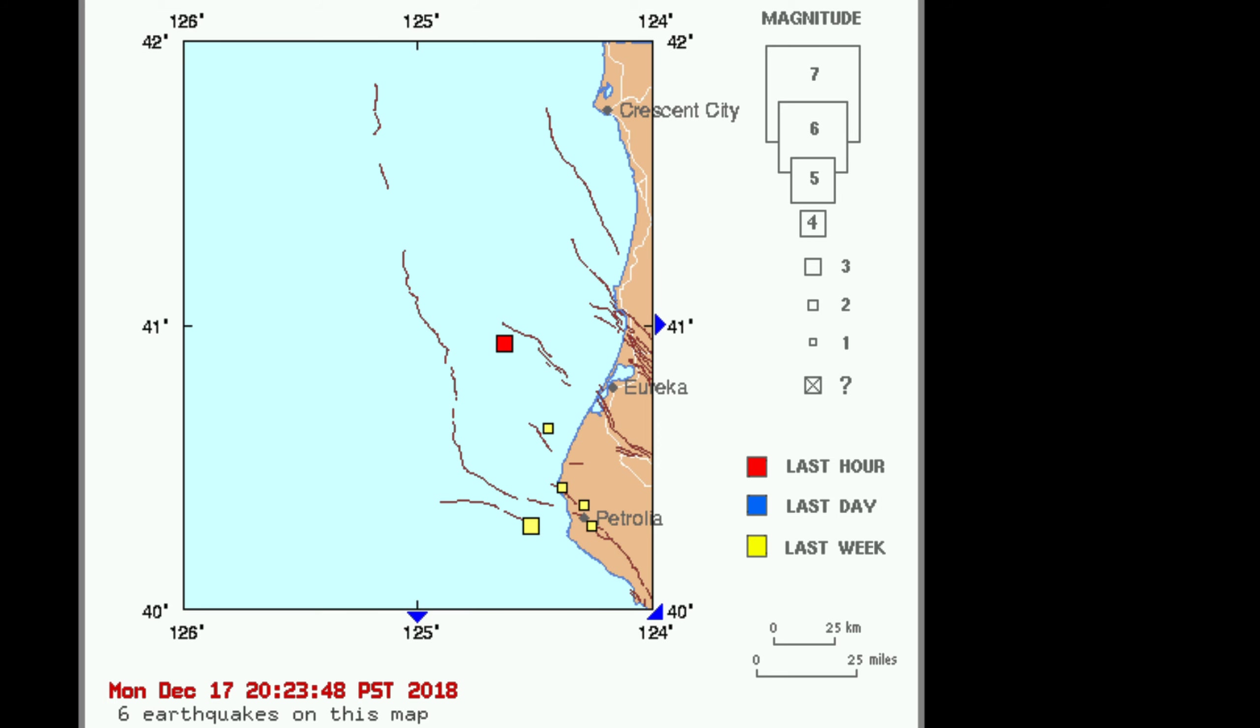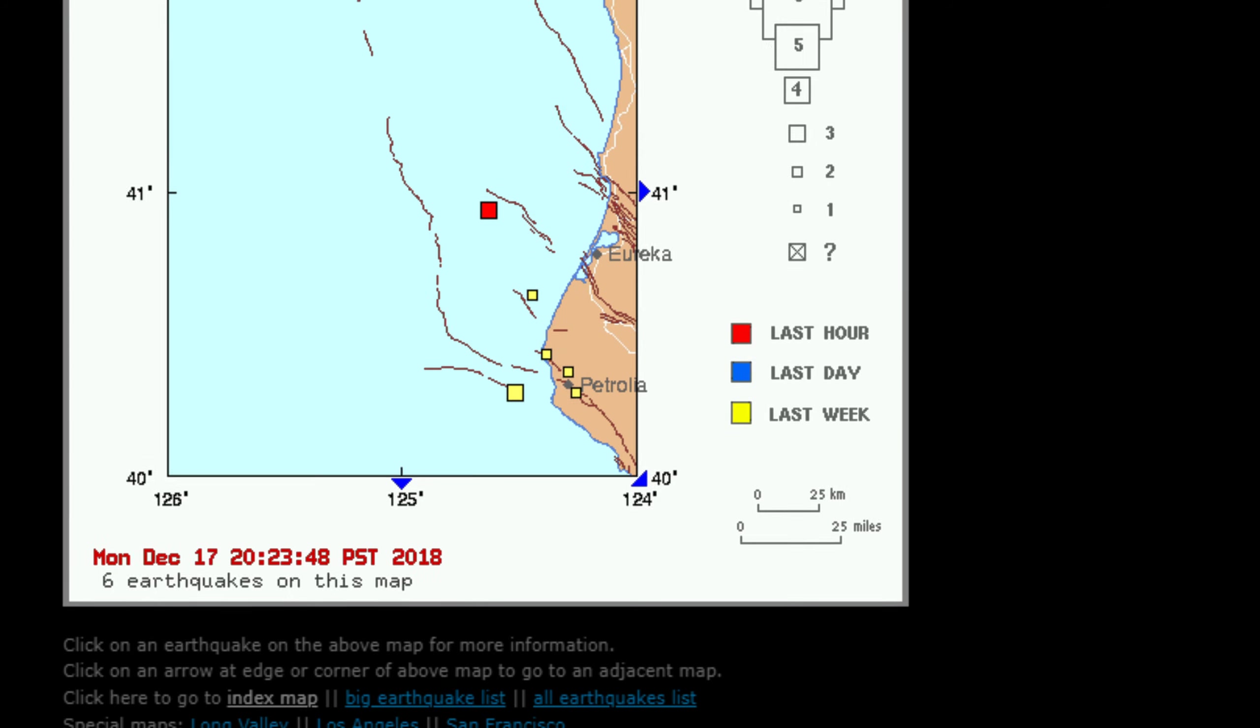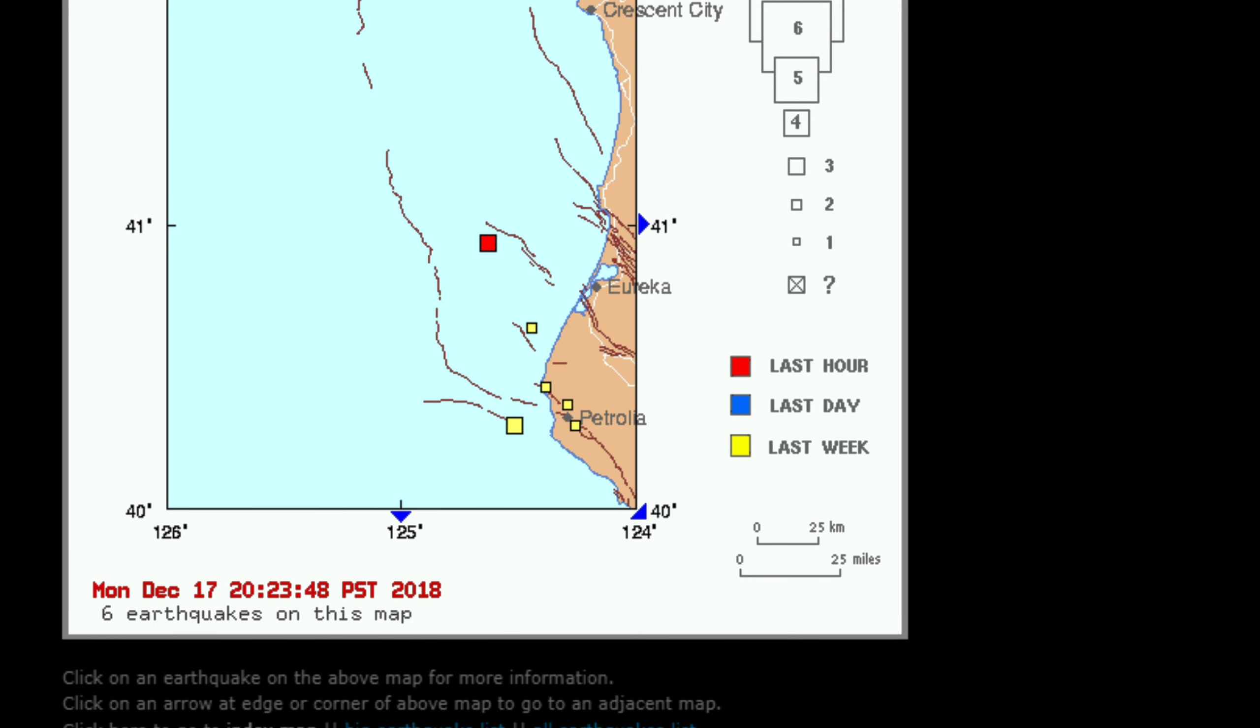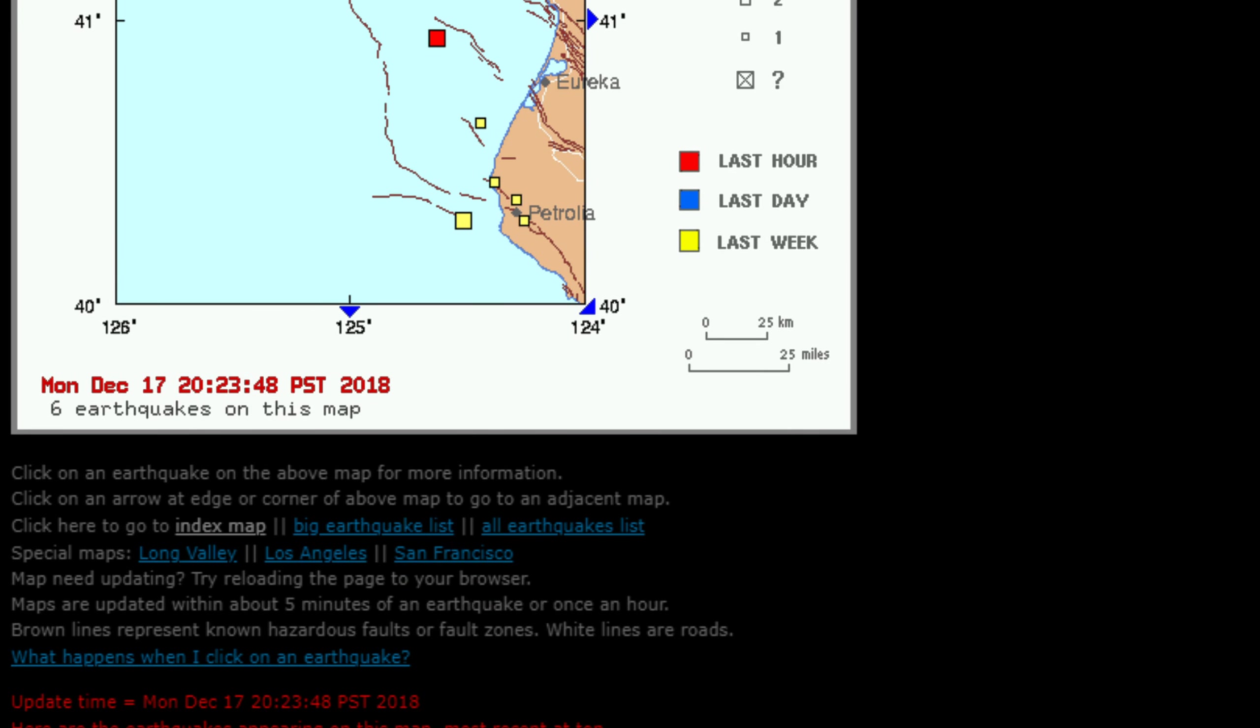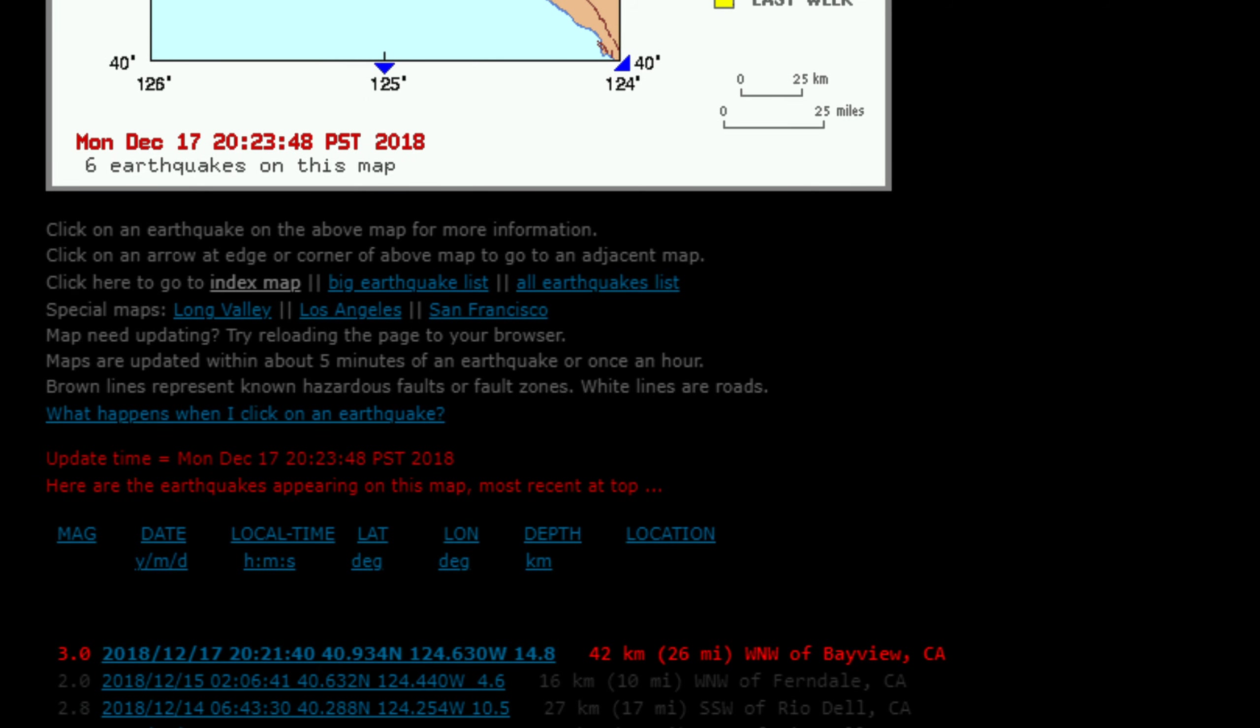There's that 3.0 earthquake just occurring right off the coast of northern California there, just west of Eureka, California, 3.0 occurring at 26 miles west northwest of Bayview at a depth of about 9.2 miles.